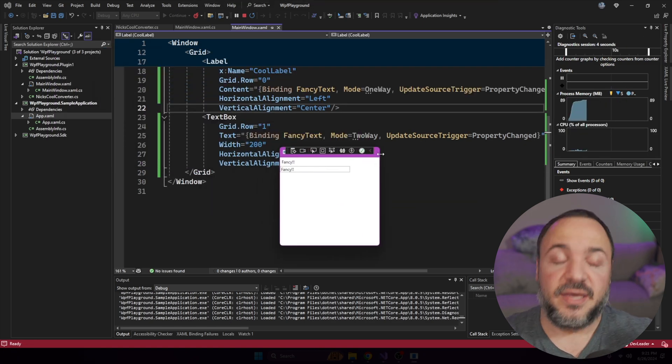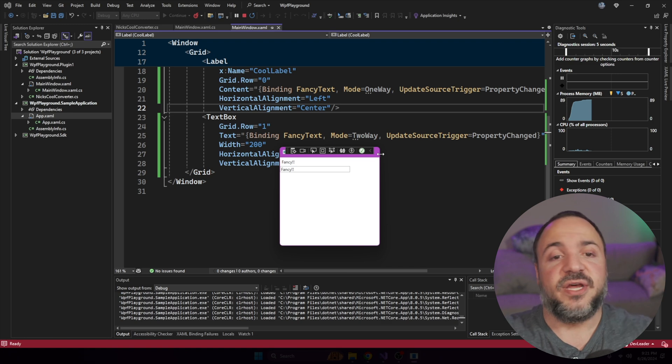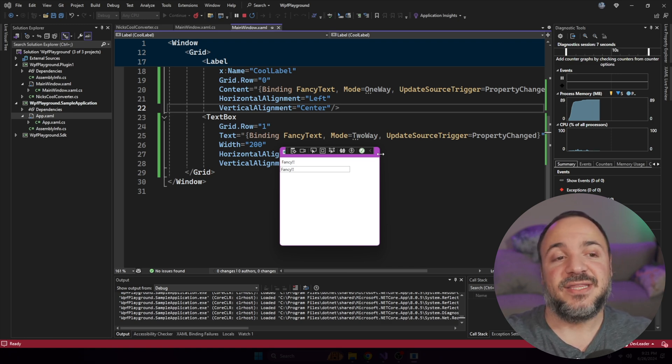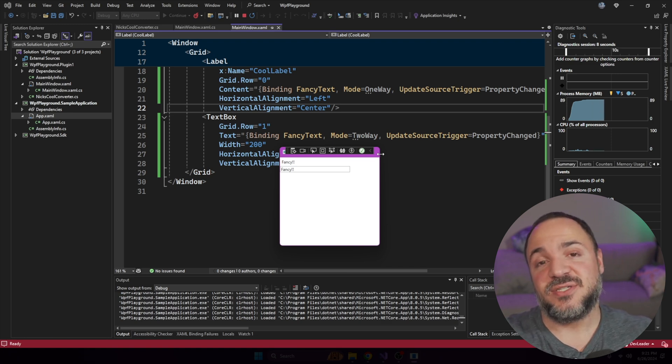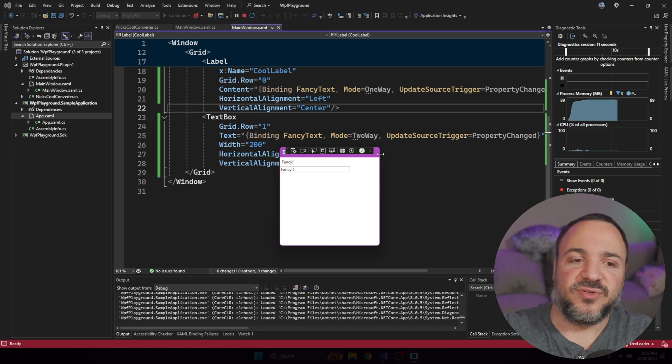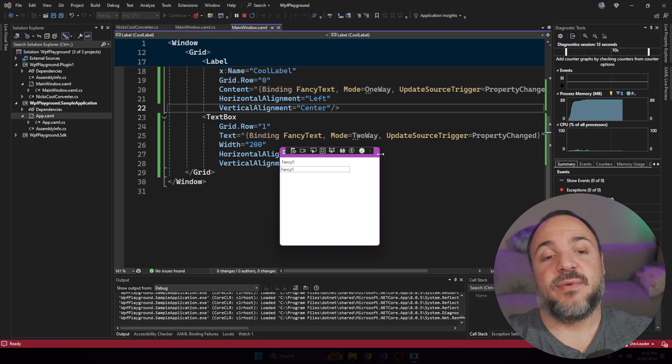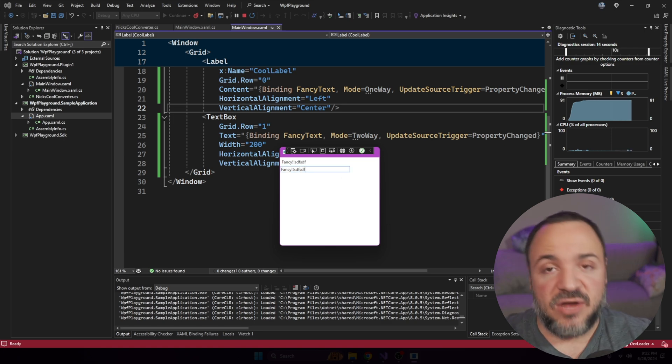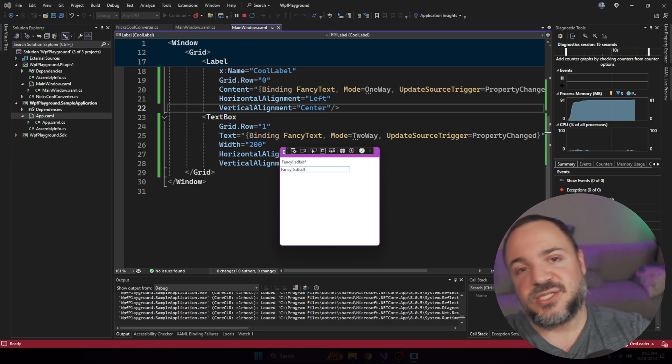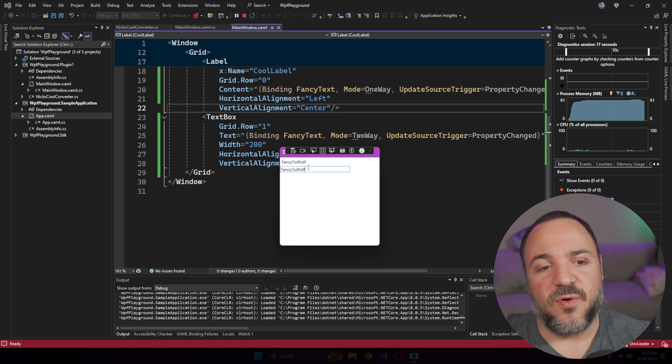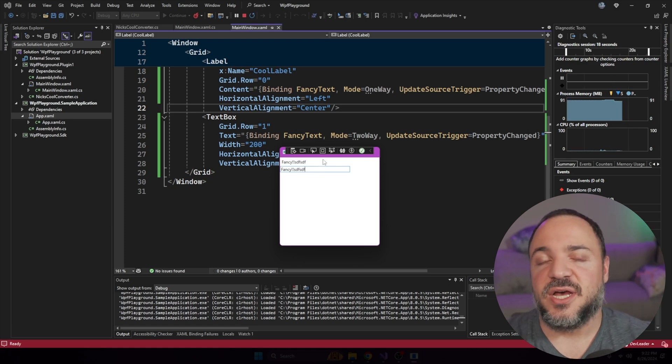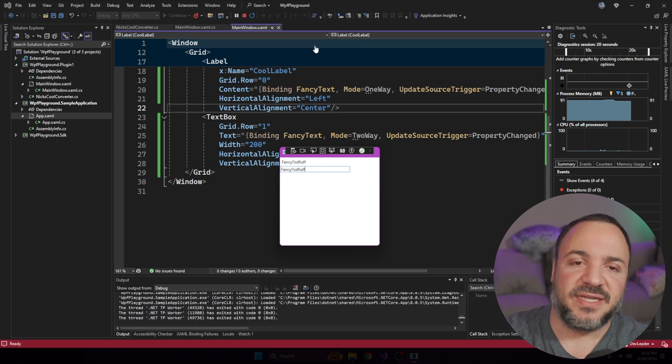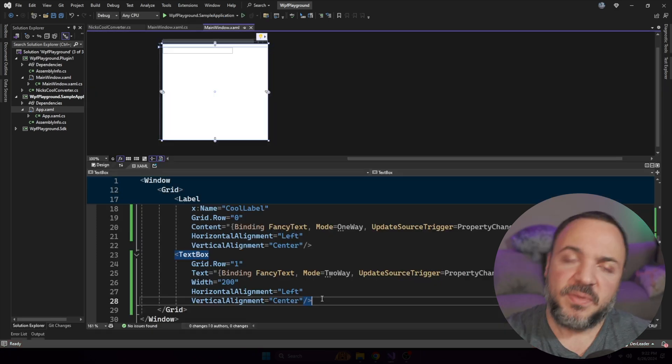So again, just to call it out having mode two way means that the text box itself will be able to load in that initial view model state. And that way, when we start to alter it, it's now going to synchronize that back to the view model. And then of course, the label is unmodified, it's still always reading that state back.